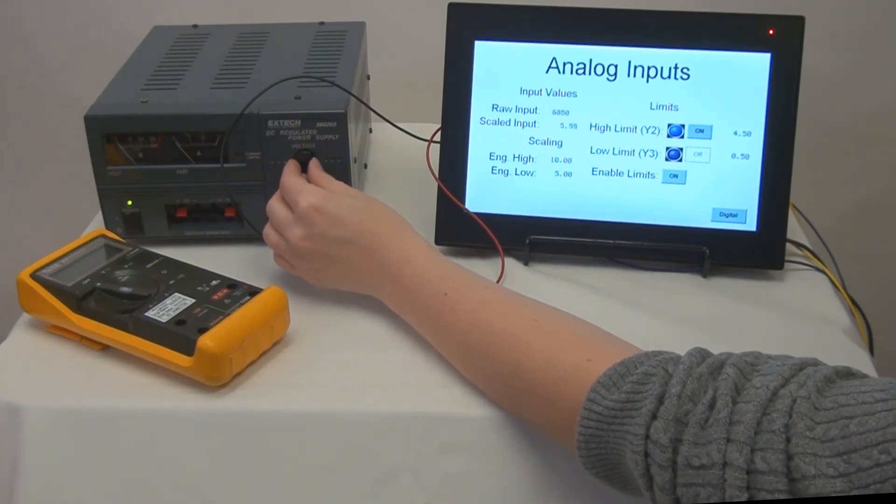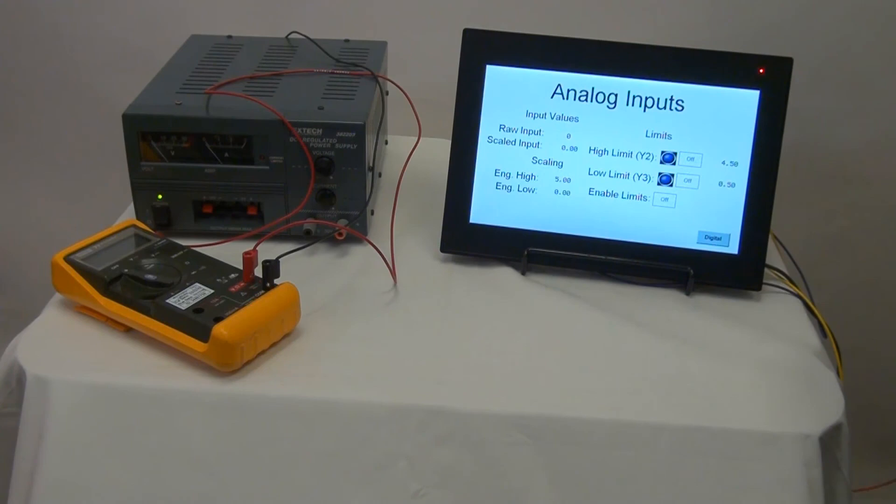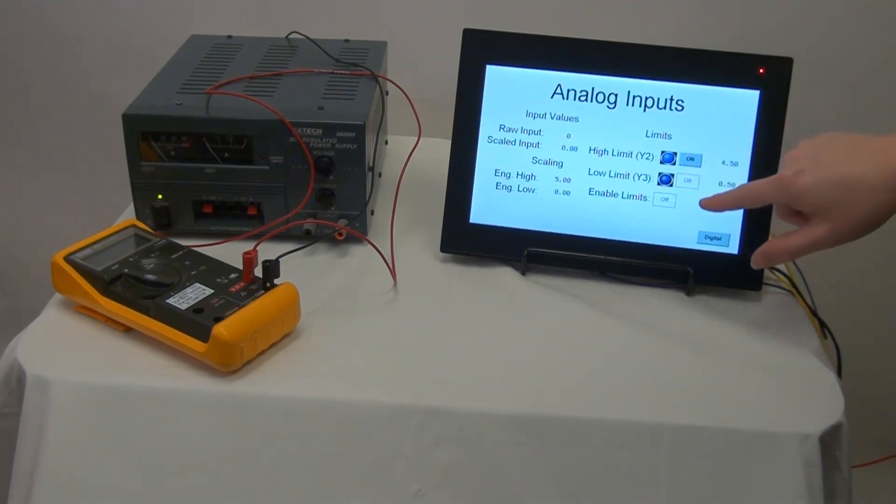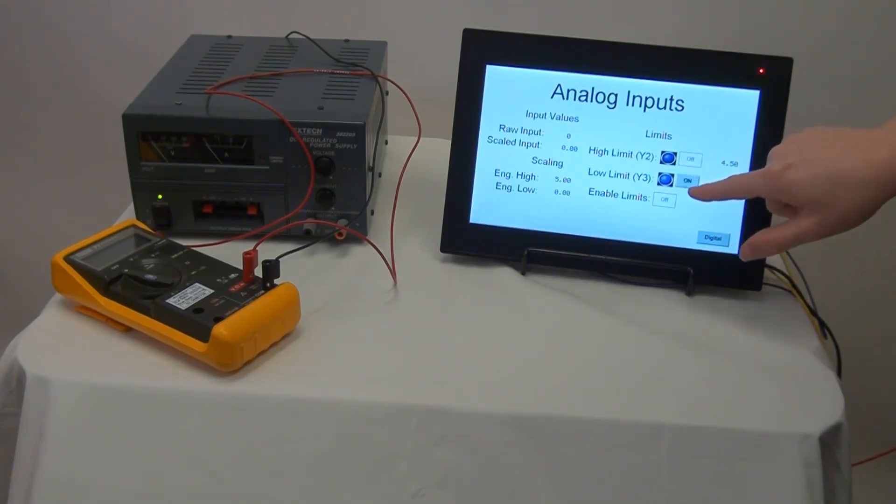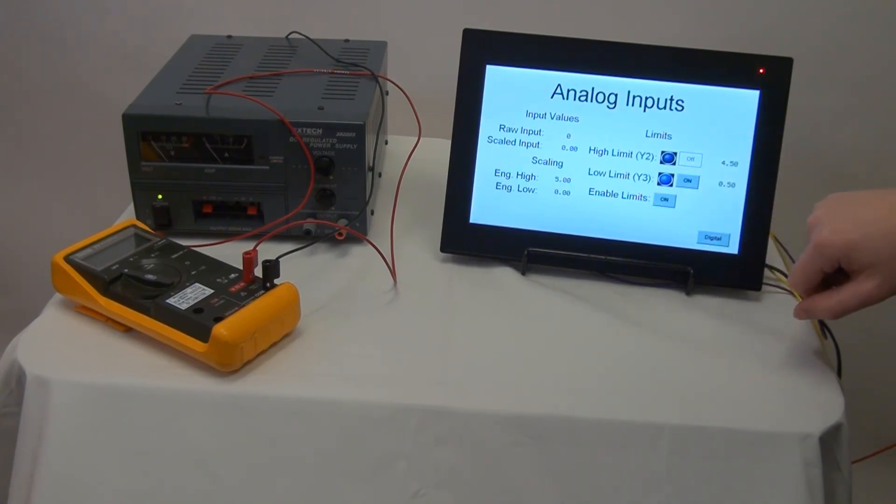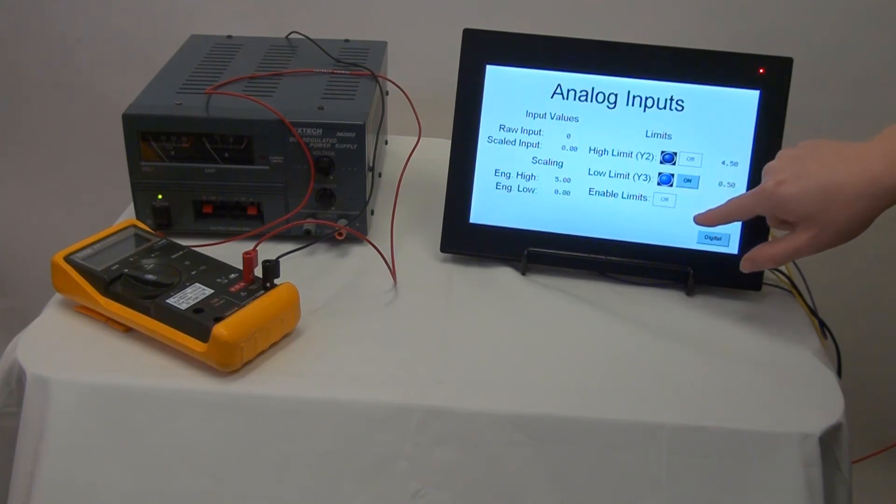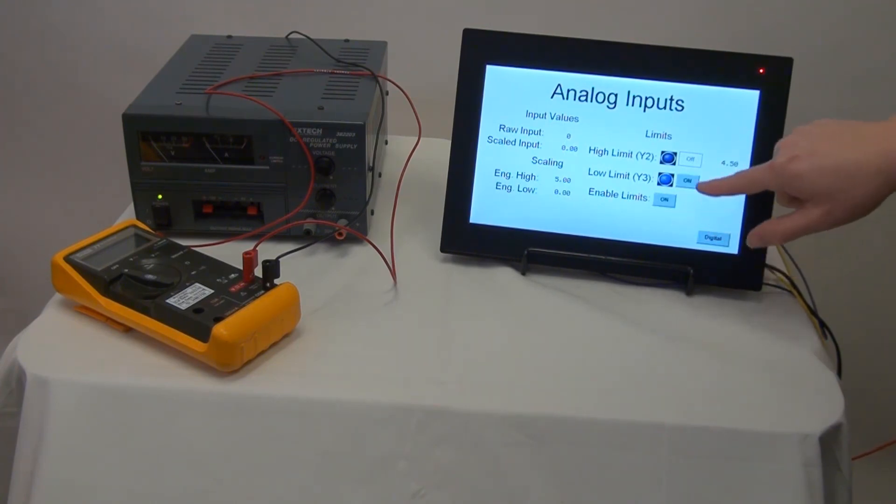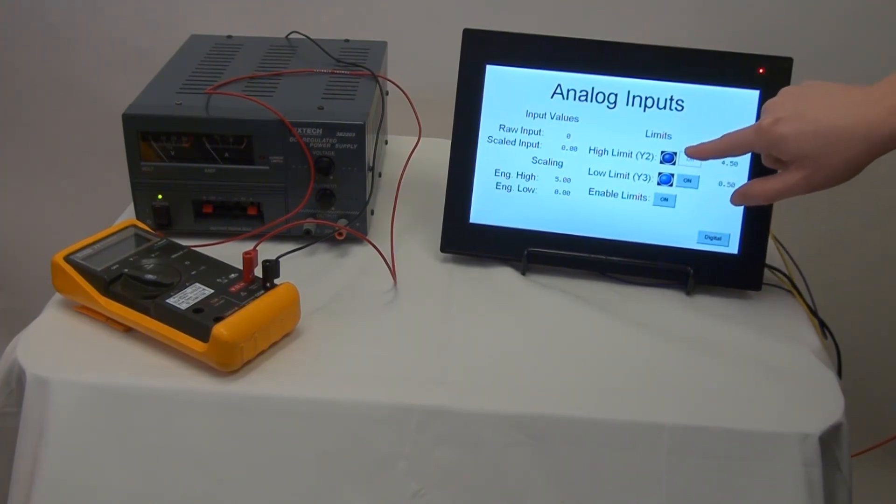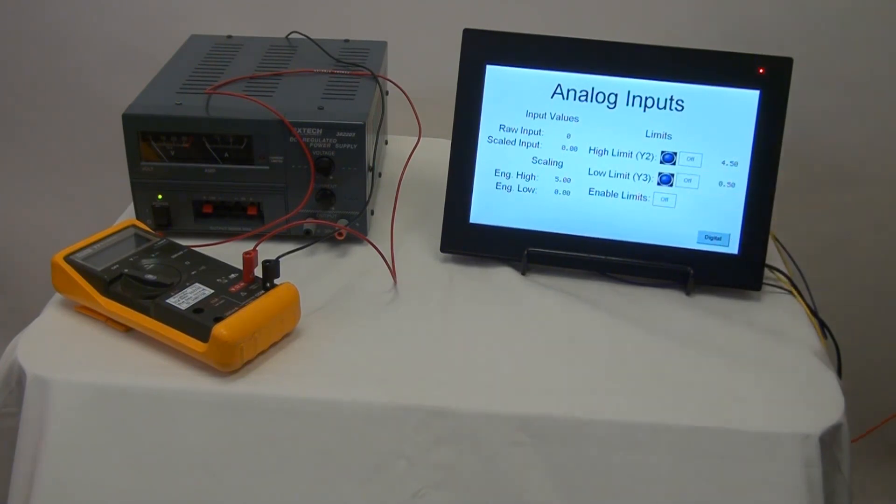We can also verify that when the enable limits toggle is on, we are unable to manually toggle our Y2 or Y3 outputs, but when it is off, we are able to manually toggle those inputs. And this is because the enable limits bit turns on a subroutine which will run continuously and override the toggle bits on our screen.